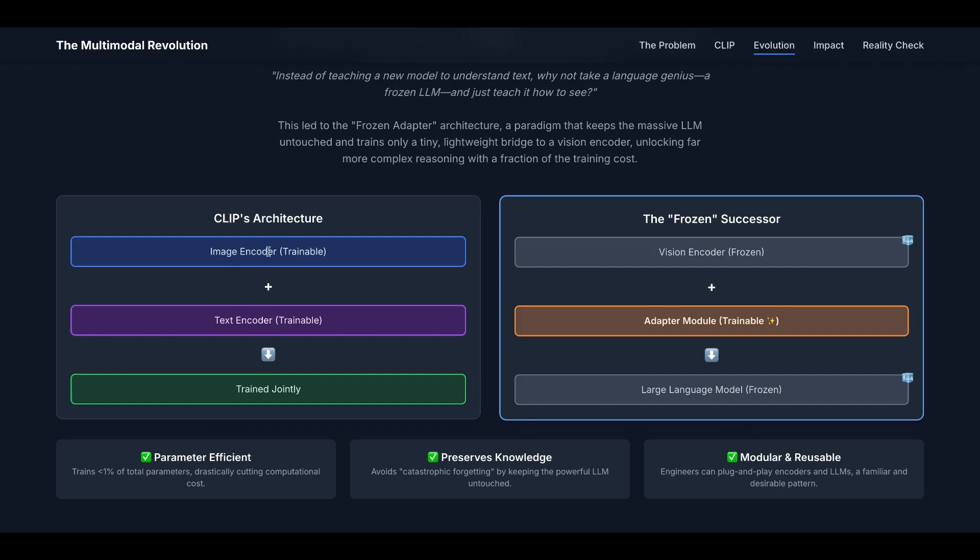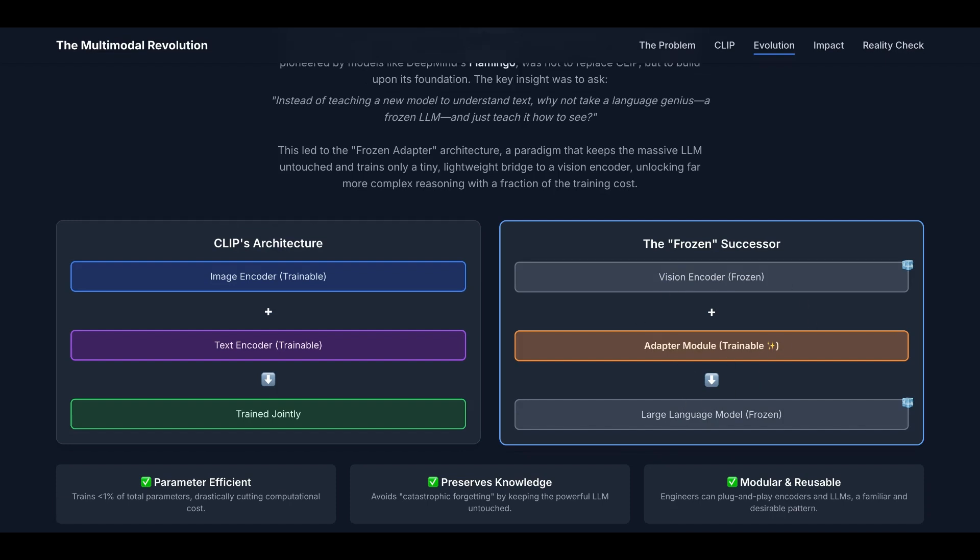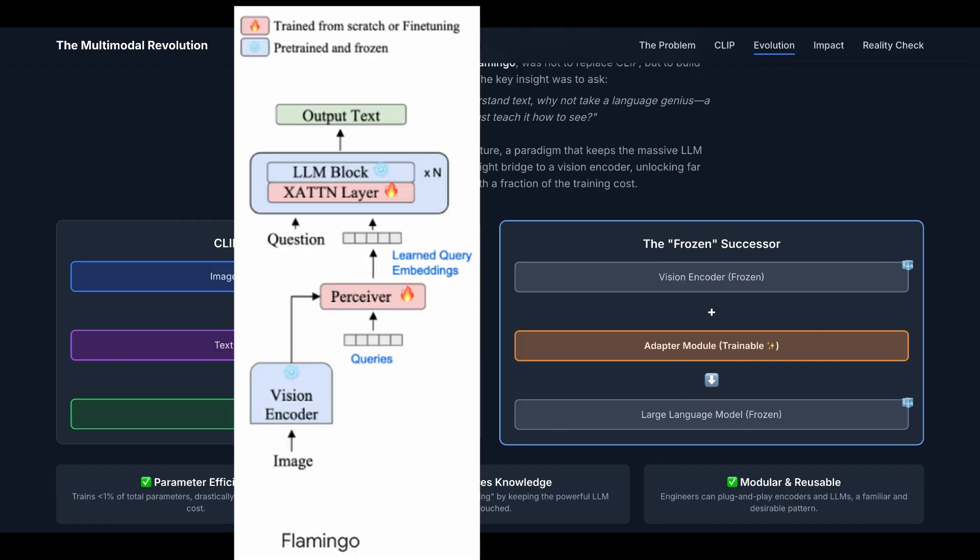CLIP's architecture is image encoder plus text encoder, trained jointly for both encoders. The frozen successor is frozen vision encoder, frozen advanced LLM, and then an adapter module that is trainable. Note that not all the successors have the exact same architecture. For example, DeepMind's Flamingo has the cross-attention layer and the perceiver trainable, with all other modules frozen.